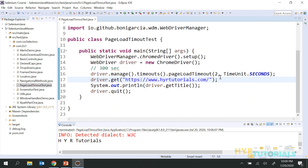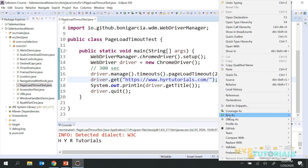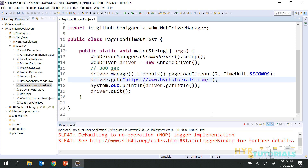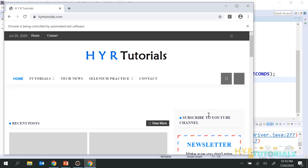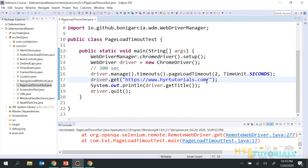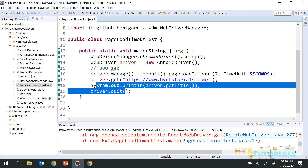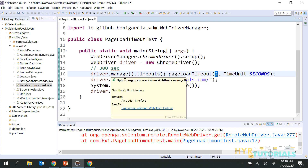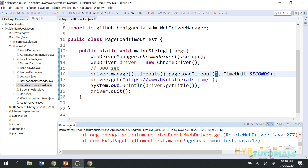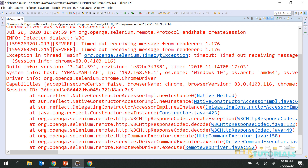If the page is not loaded within two seconds, it will throw me the exception. Let me execute this. The browser loaded, but in the backend, the execution actually waited for two seconds only. Within two seconds, the browser page was not loaded perfectly, so it threw the exception — a timeout exception: 'Timeout receiving message from renderer.' That means it actually did not load within two seconds.